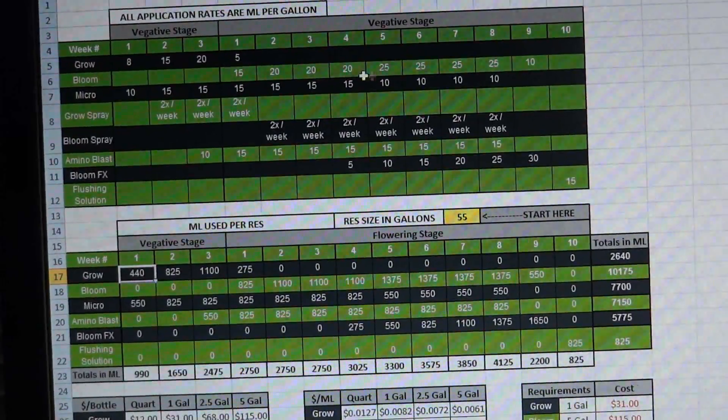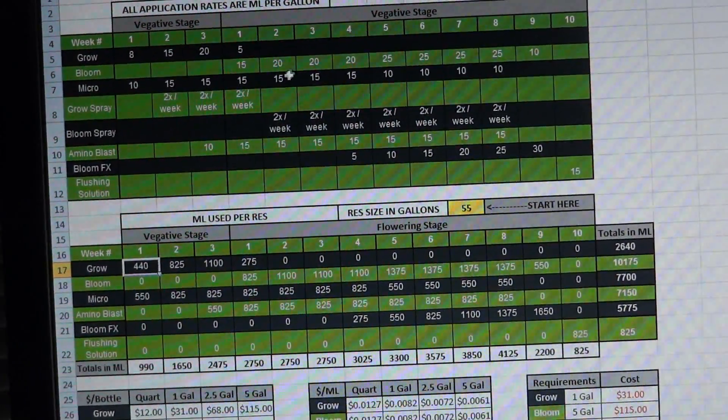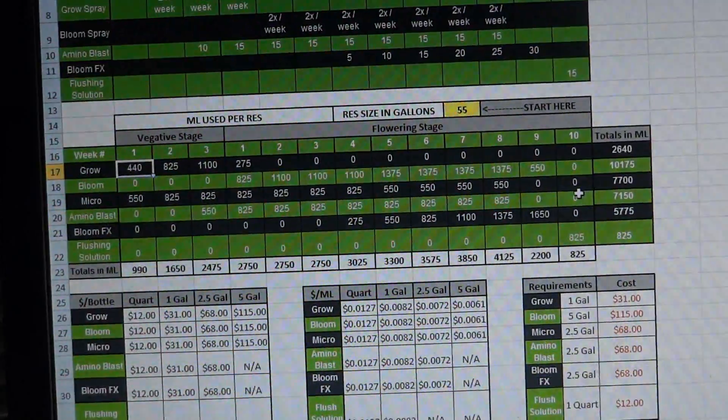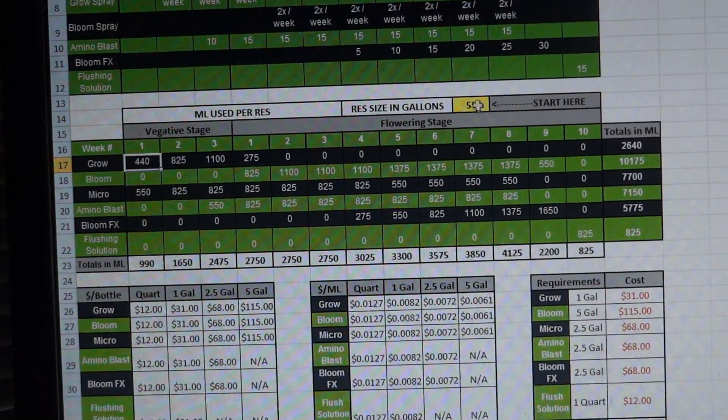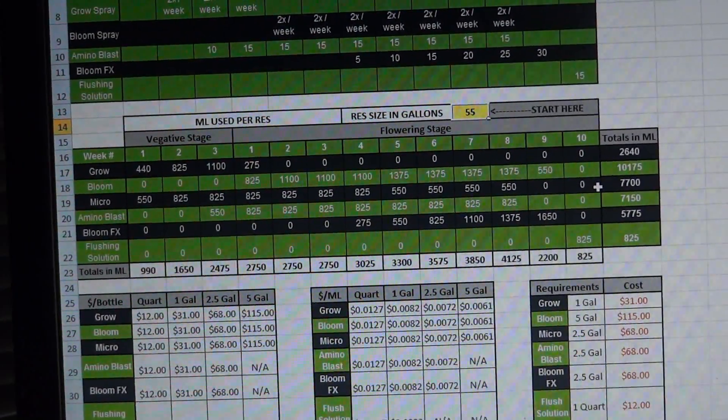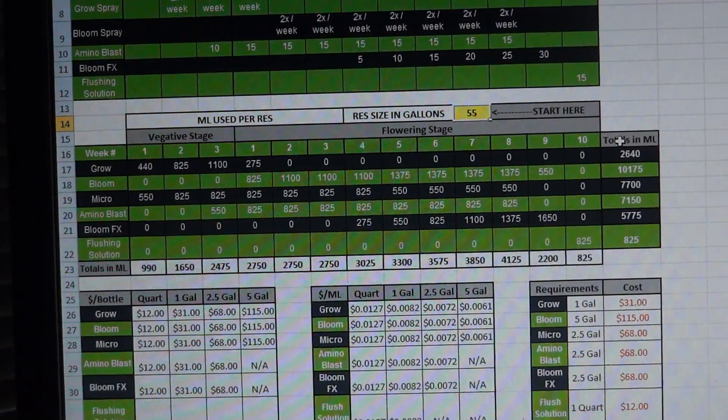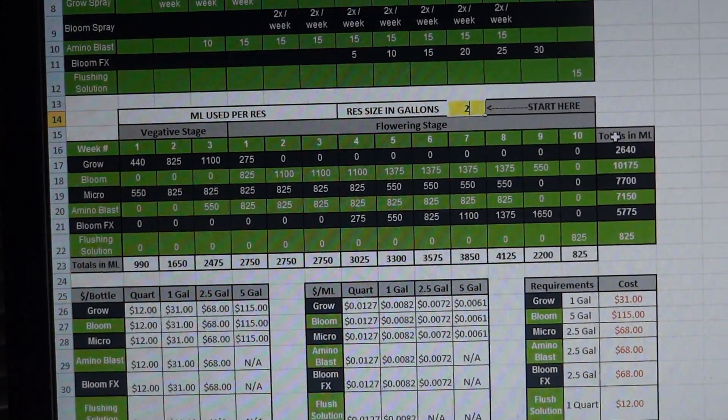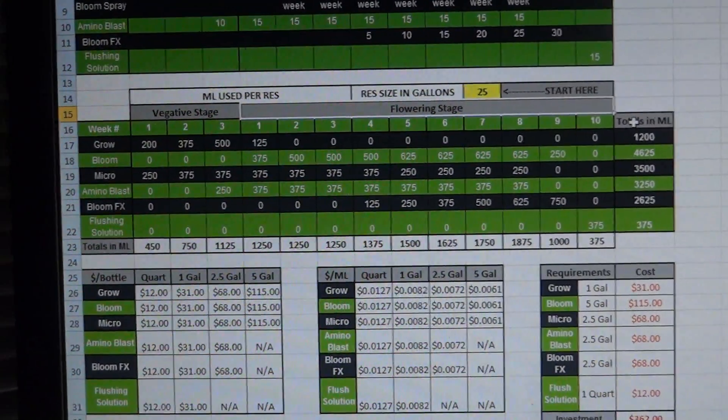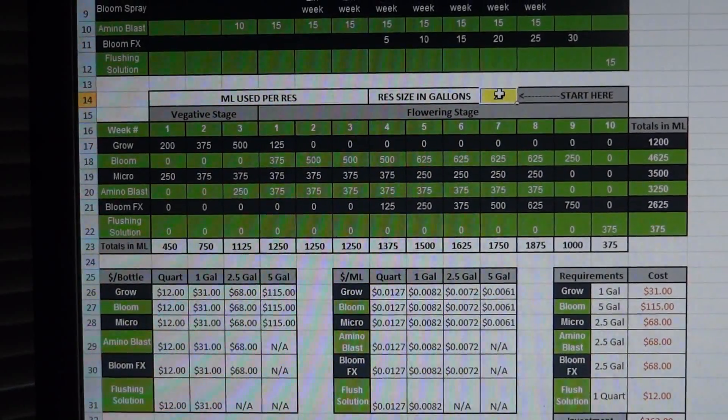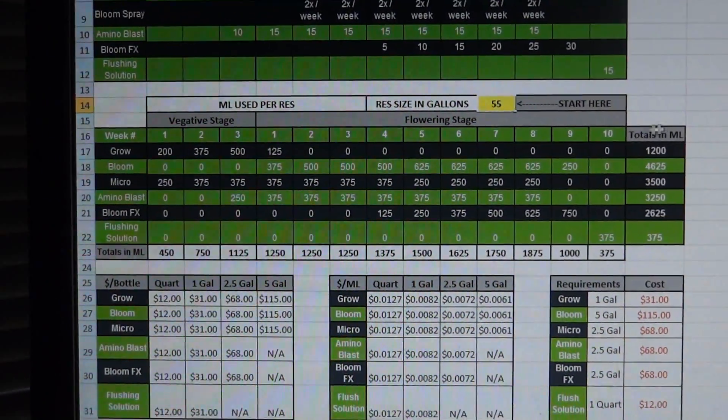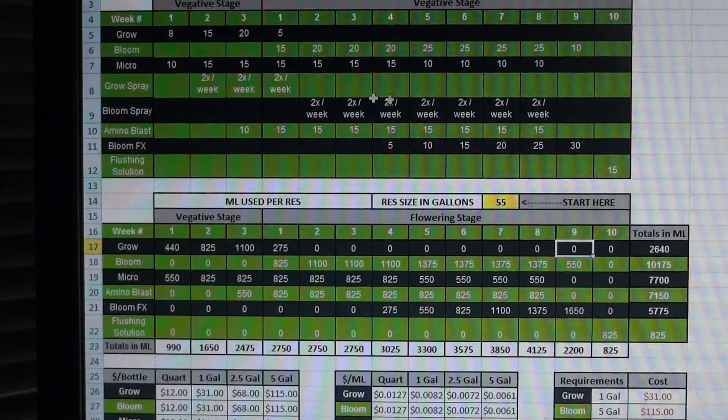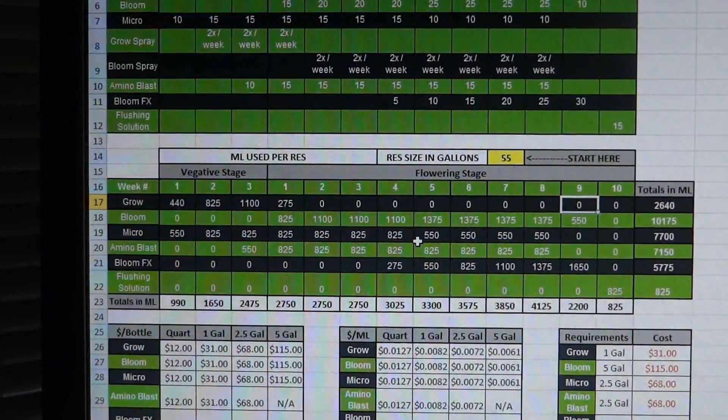So anyway, you set all of your application rates here in milliliters per gallon what you'd like. And then when you come down here to this second table you enter in your reservoir size. And for me it's a 55 gallon reservoir but if I were to enter in a 25 gallon it automatically updates for you.